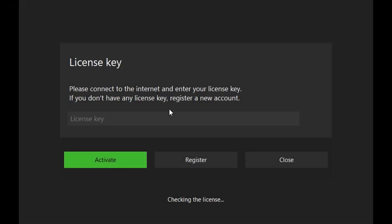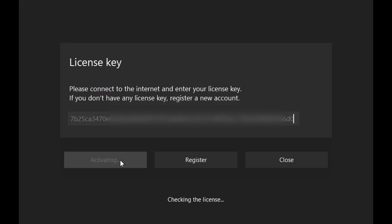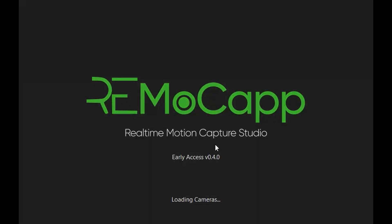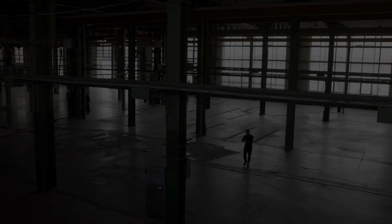To proceed, please run the Remacap application. Upon launching the application, you will be prompted to enter a license key to activate it. Please paste the license key you obtained from the website into the provided field. Afterward, click the Activate button. A message will be displayed indicating whether the activation was successful or not.